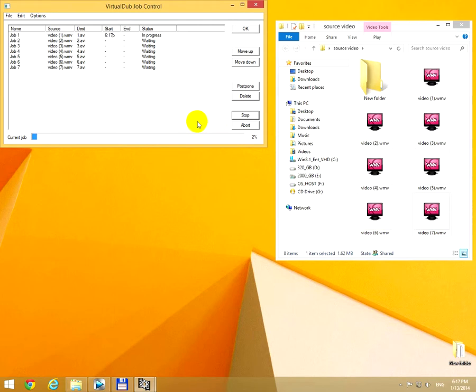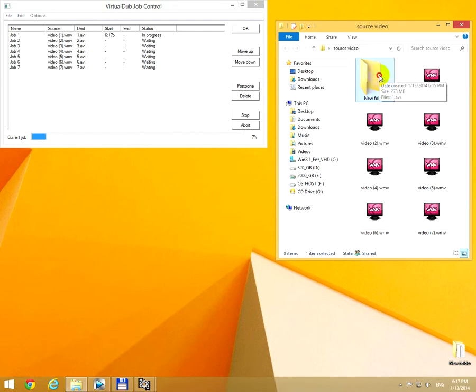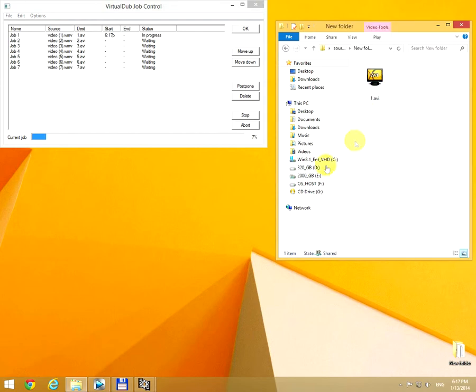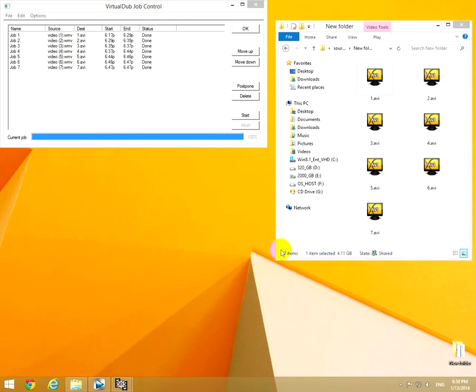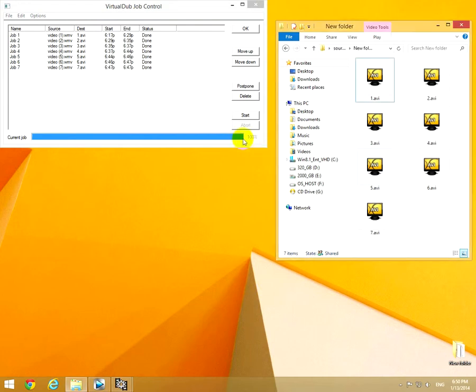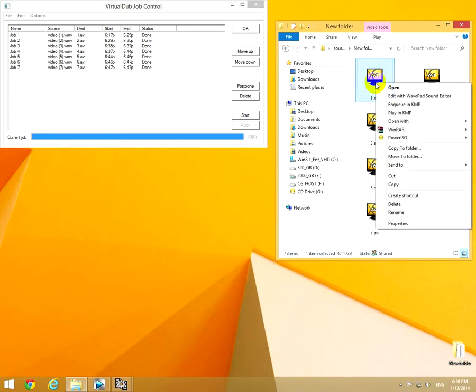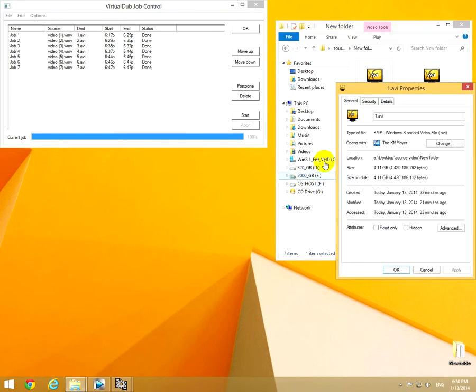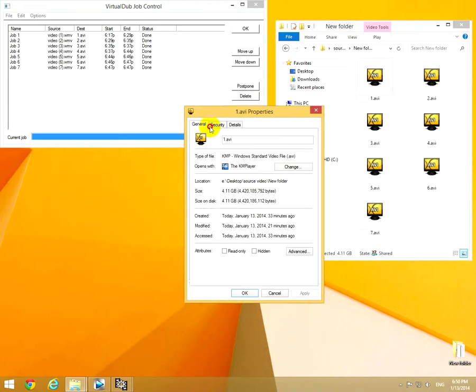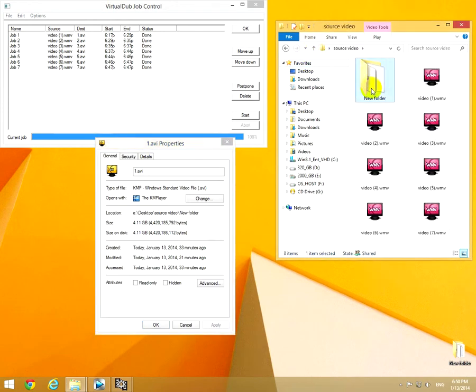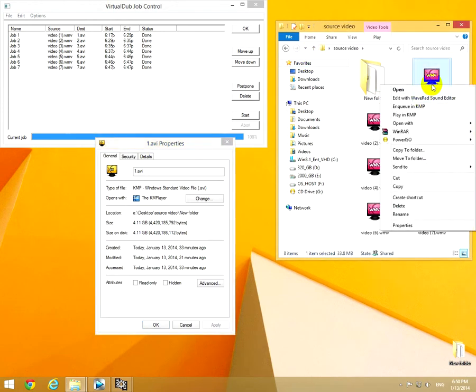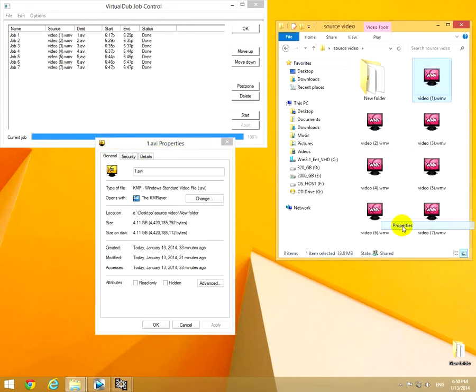...program finishes. Meanwhile, this is the output folder, New Folder, and the first video file is already done. All is finished now. Let's see the first file properties. Since it's a lossless codec, it's much bigger.